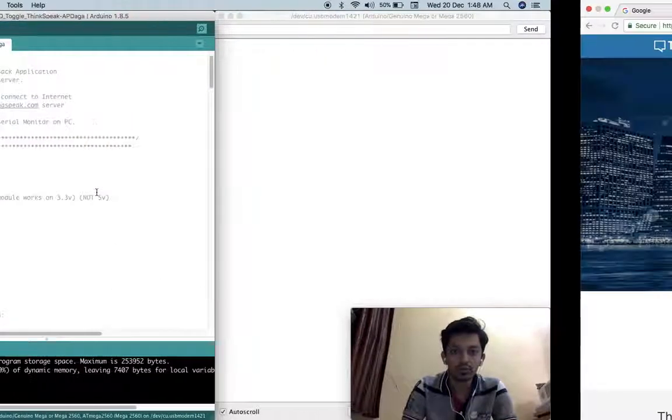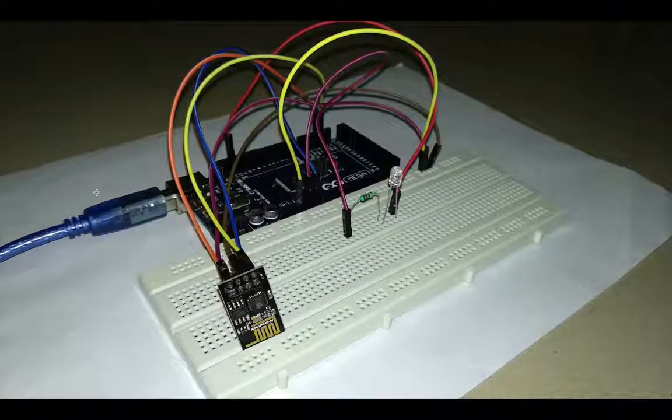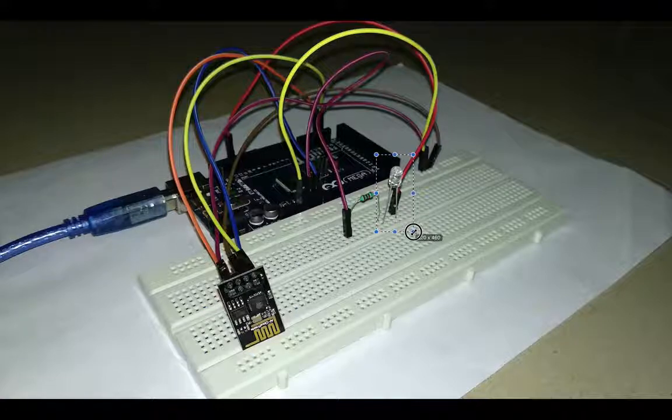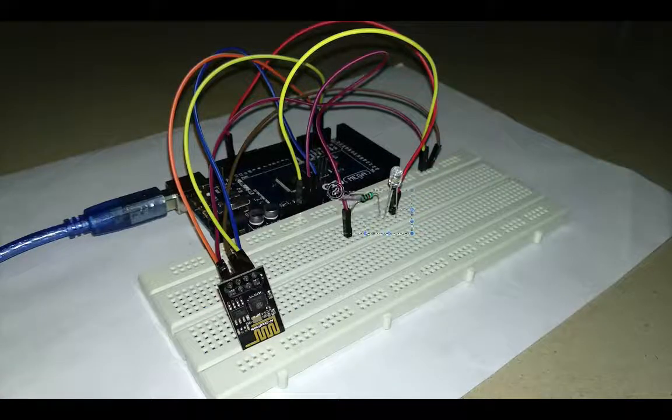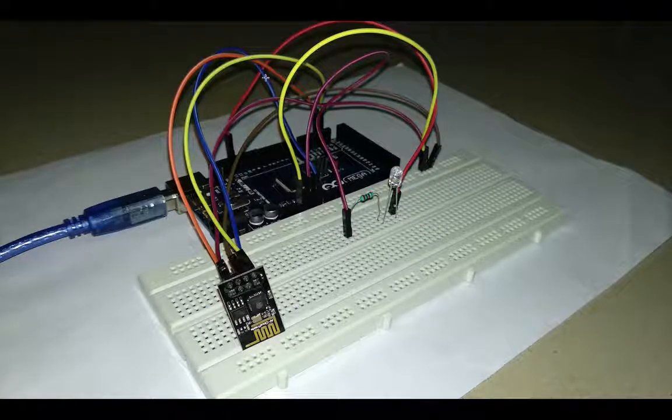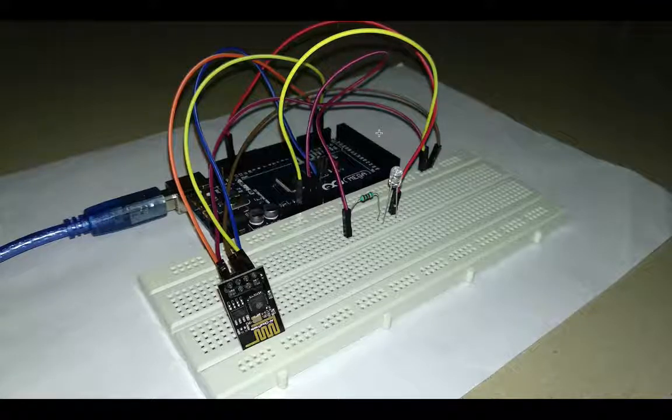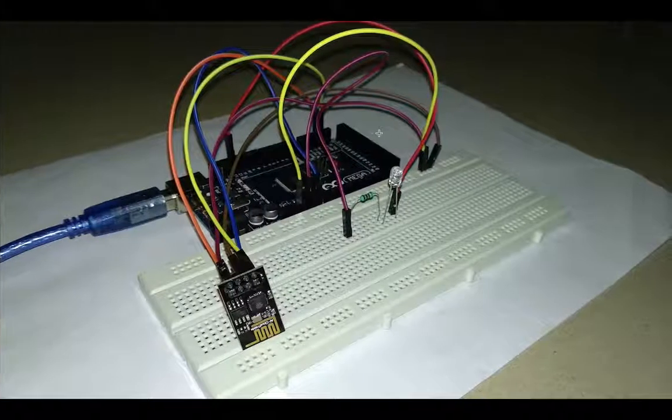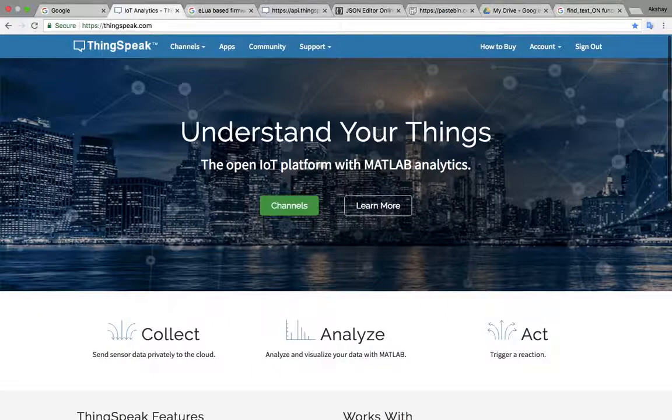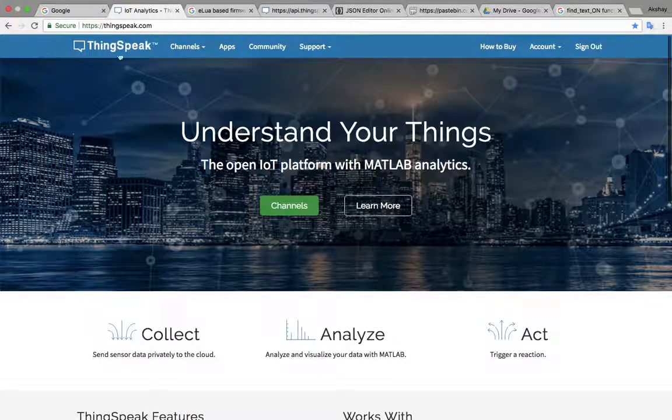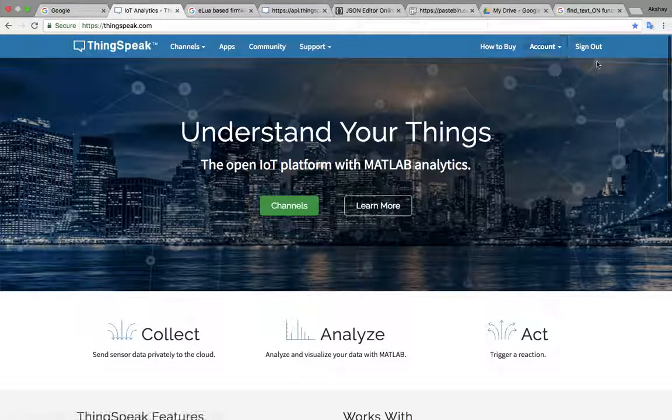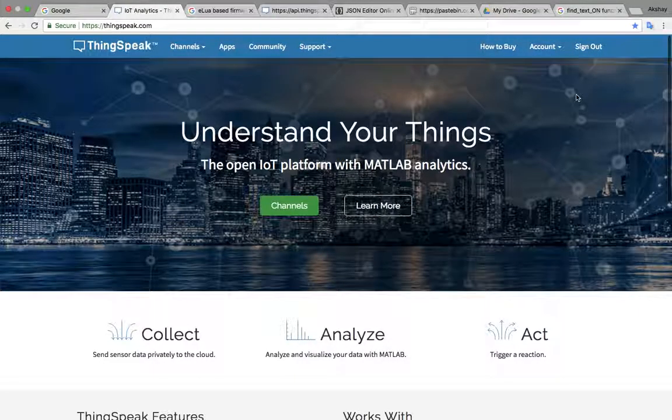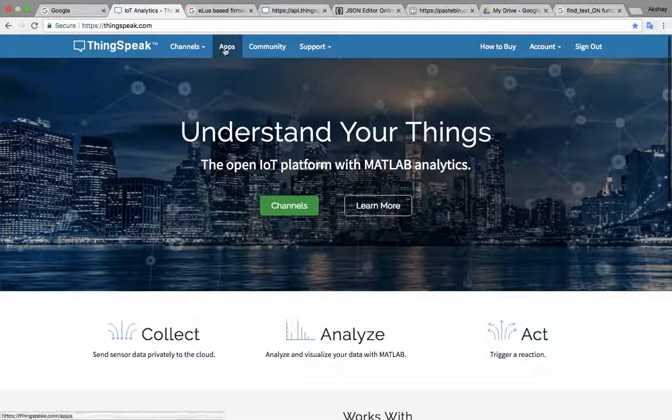First of all these are the connections you can see. This is ESP01 module, this is LED we are connecting through one resistor and these are the connections, all the connections I have written over there you can find it and this program will be available to download in the description of this video. Basically first of all we will go to Thingspeak server. I have already logged in, you have to sign up first time then you can login and use it.